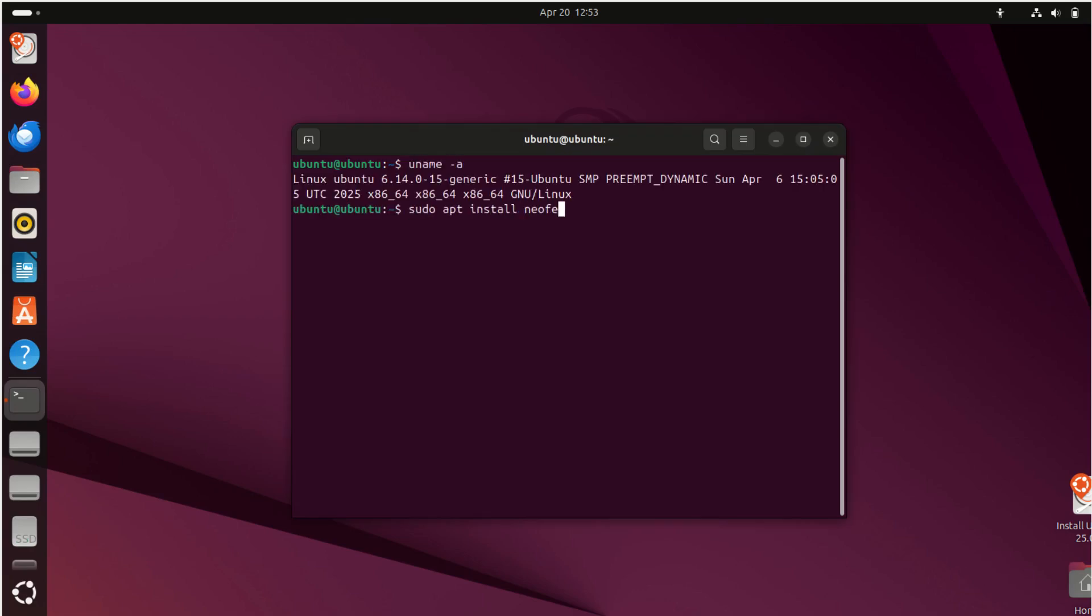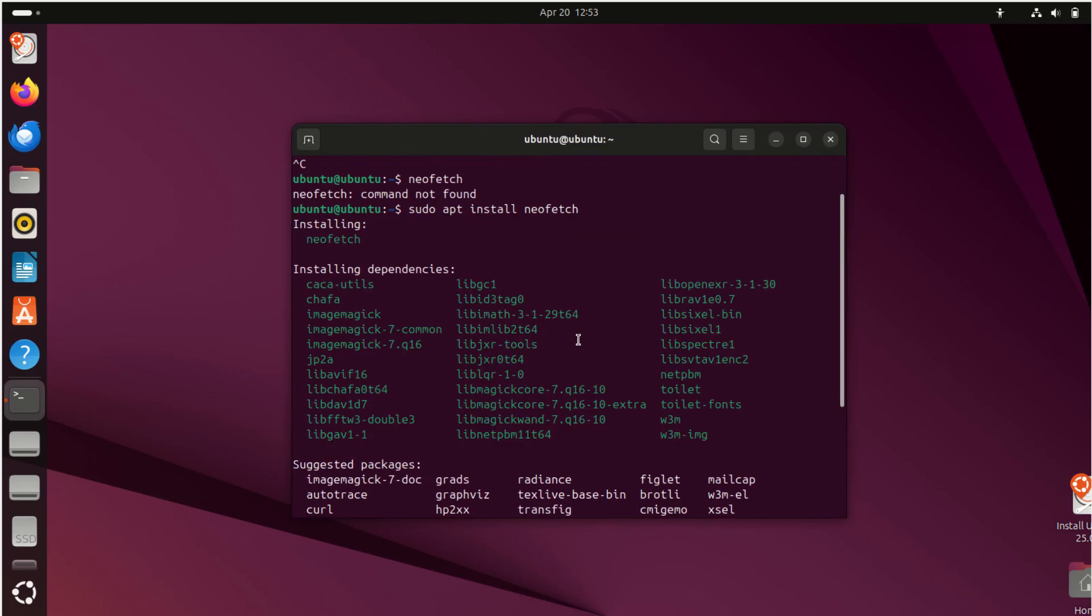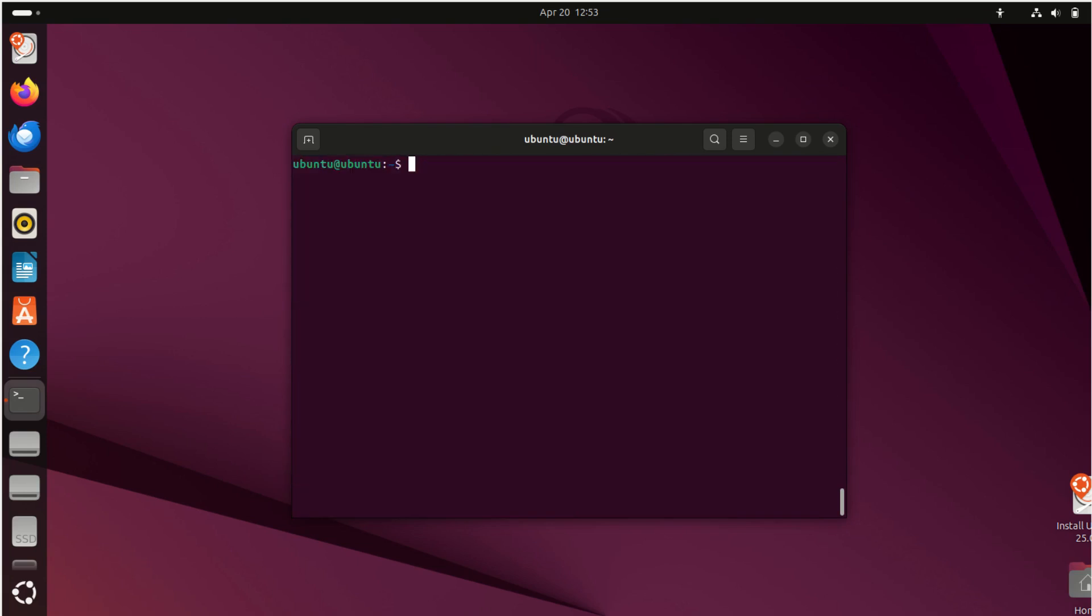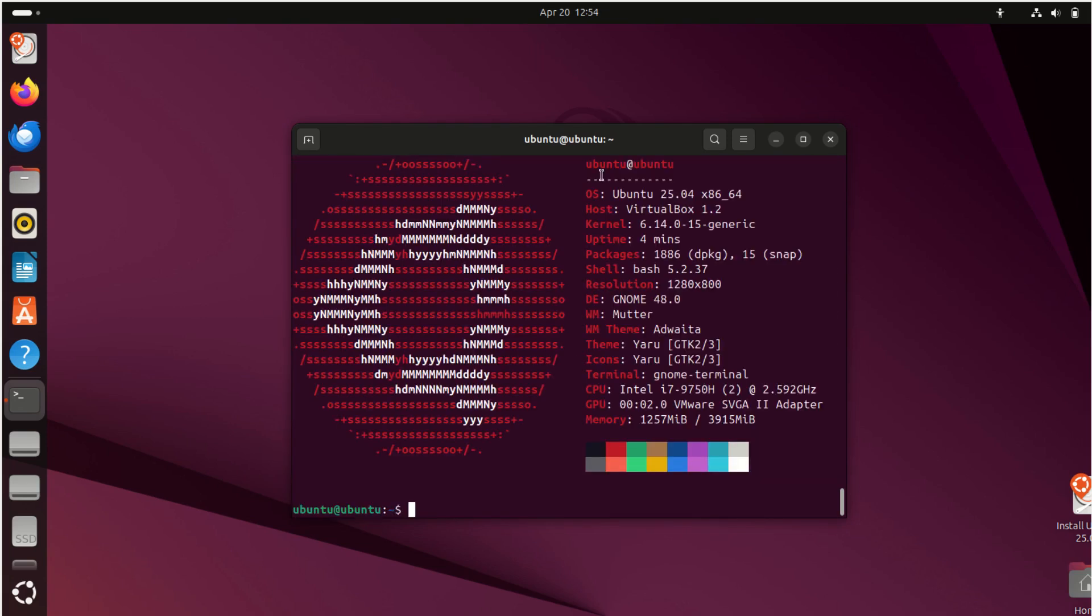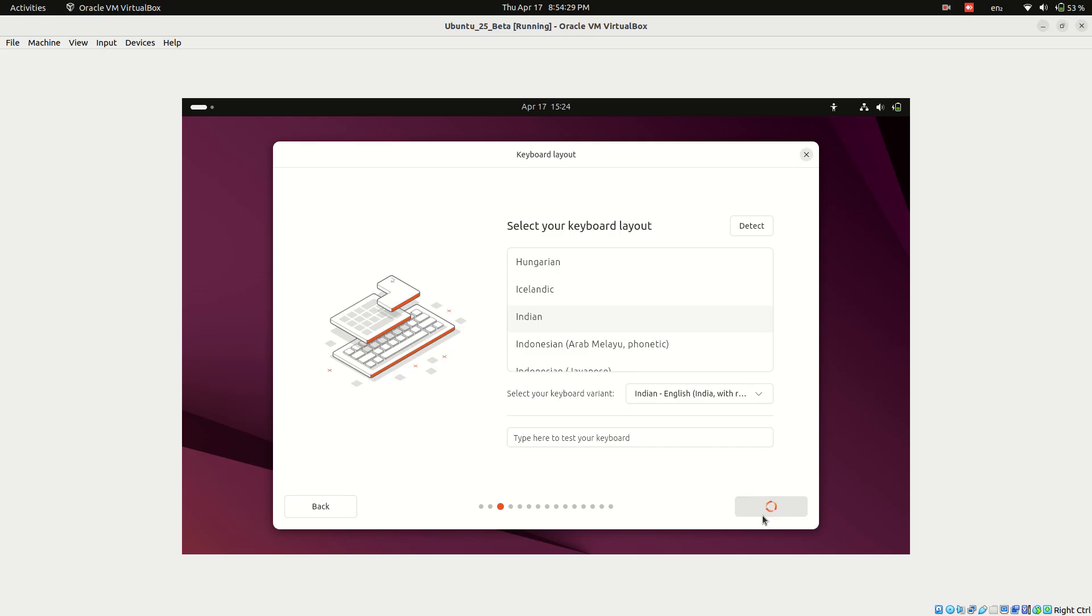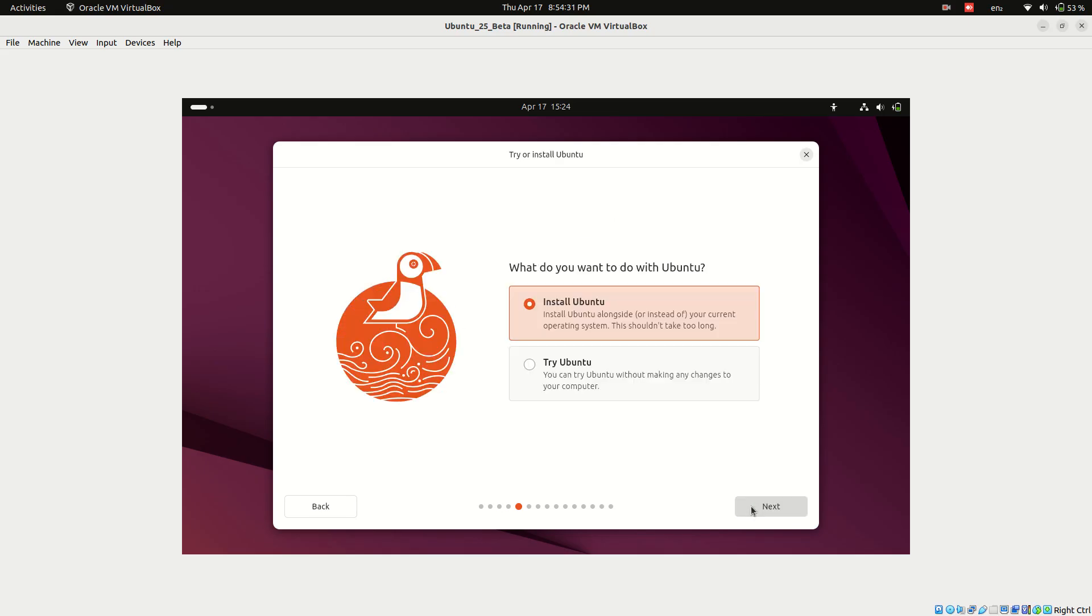Hey everyone! In this video, I'm going to show you how to install the latest Ubuntu 25 release, Plucky Puffin, step by step. Whether you're new to Linux or just testing this new version, this guide has you covered. Let's get started.